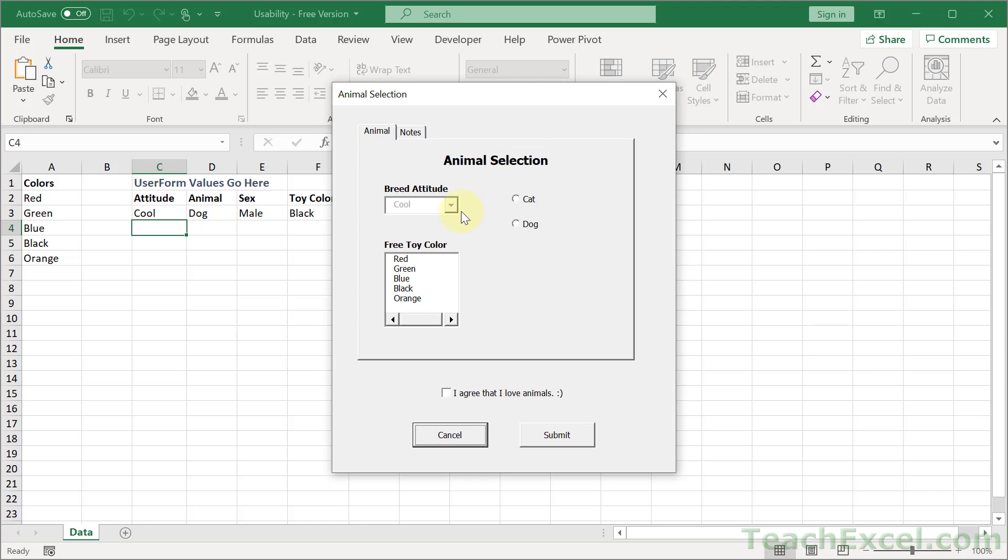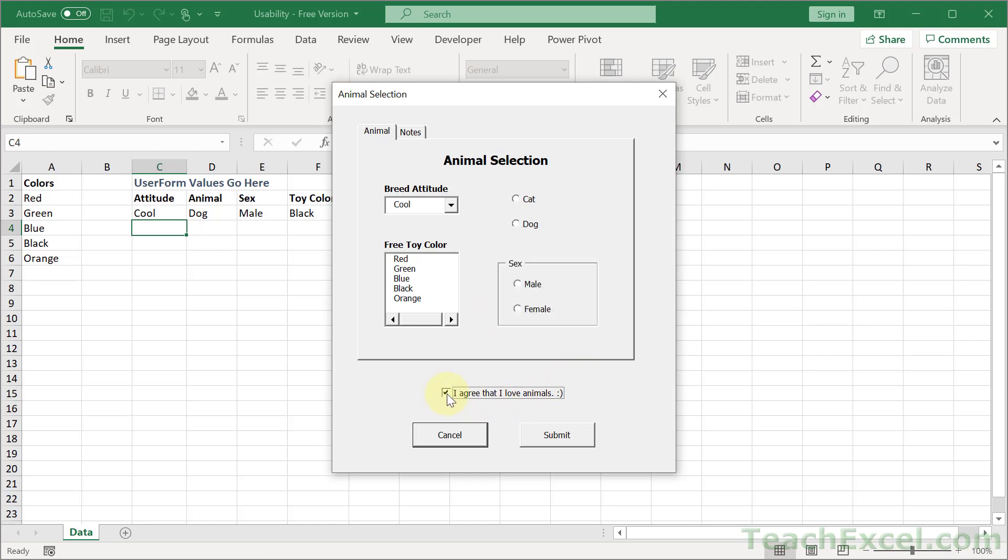Enabling and disabling controls. So notice that this guy right here, we cannot click it. We cannot select anything in it. And notice there's a big blank right here. But when we make a check next to I agree that I love animals, this guy appears.